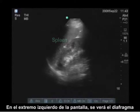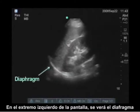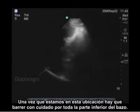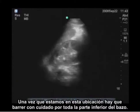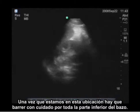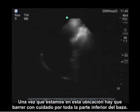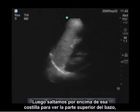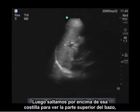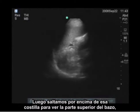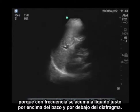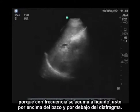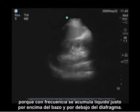To the far left of the screen we also see the diaphragm. Once you're in this location, you want to carefully pan through the inferior part of the spleen and then jump over that rib to see the superior part of the spleen, because fluid often collects just above the spleen and below the diaphragm.